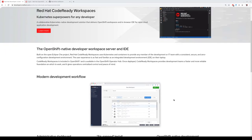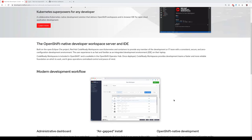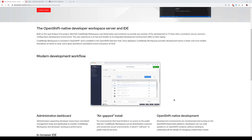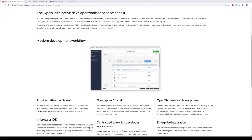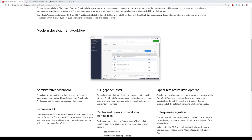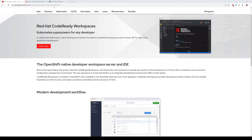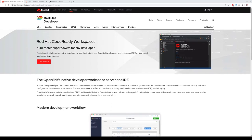I want to show you that CodeReady Workspaces can be used to enable distributed developer teams on the platform in multiple projects in a faster way. It supports many deployment modes, supports disconnected installation, and it is an OpenShift native development tool. You can have CodeReady Workspaces installed in an OpenShift cluster in a very easy way and consumable by your developer teams.